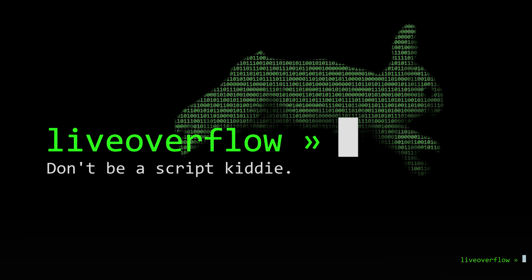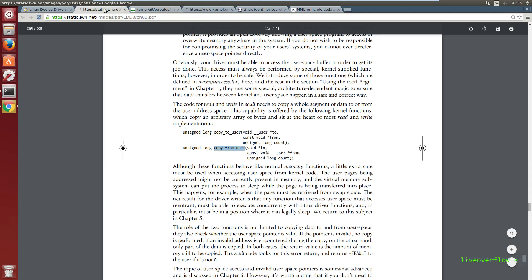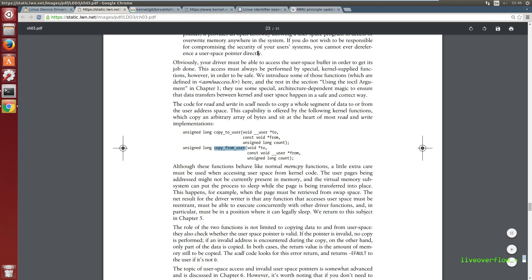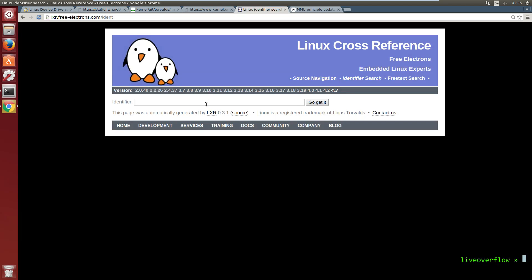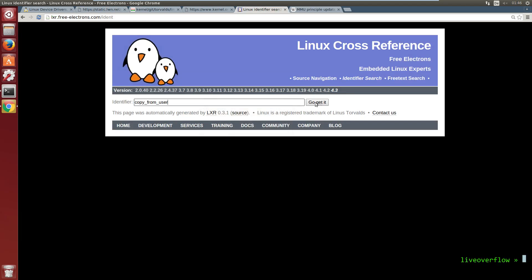So when you are in the kernel, after you have entered it with a syscall, you might want to copy some data from user address space, for example to write it somewhere else. To do this you can use the copy_from_user function. And I thought it might be an interesting function to trace through the kernel source code to get a feeling how the code of an operating system looks like.